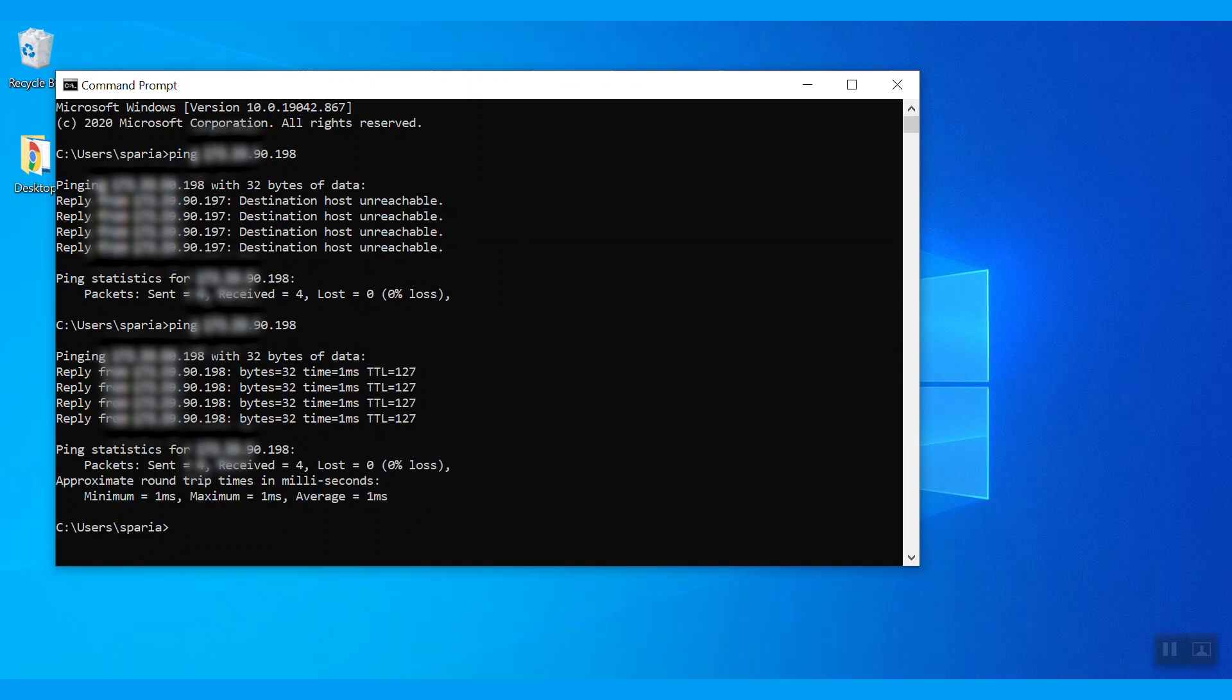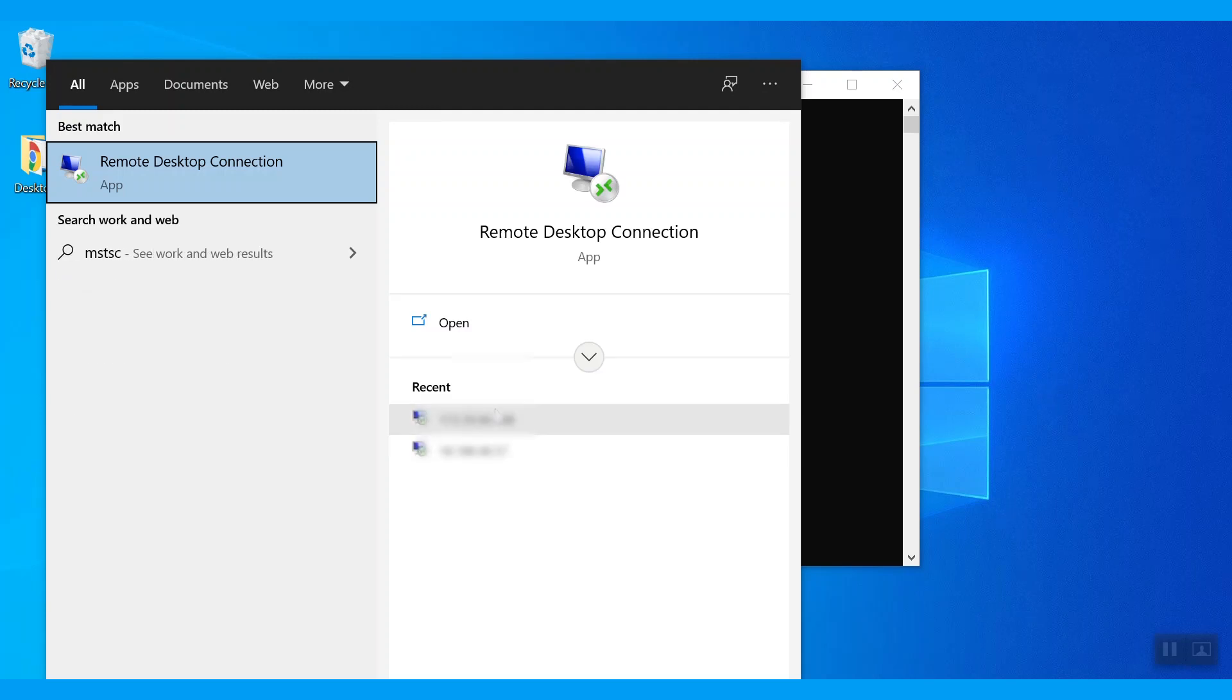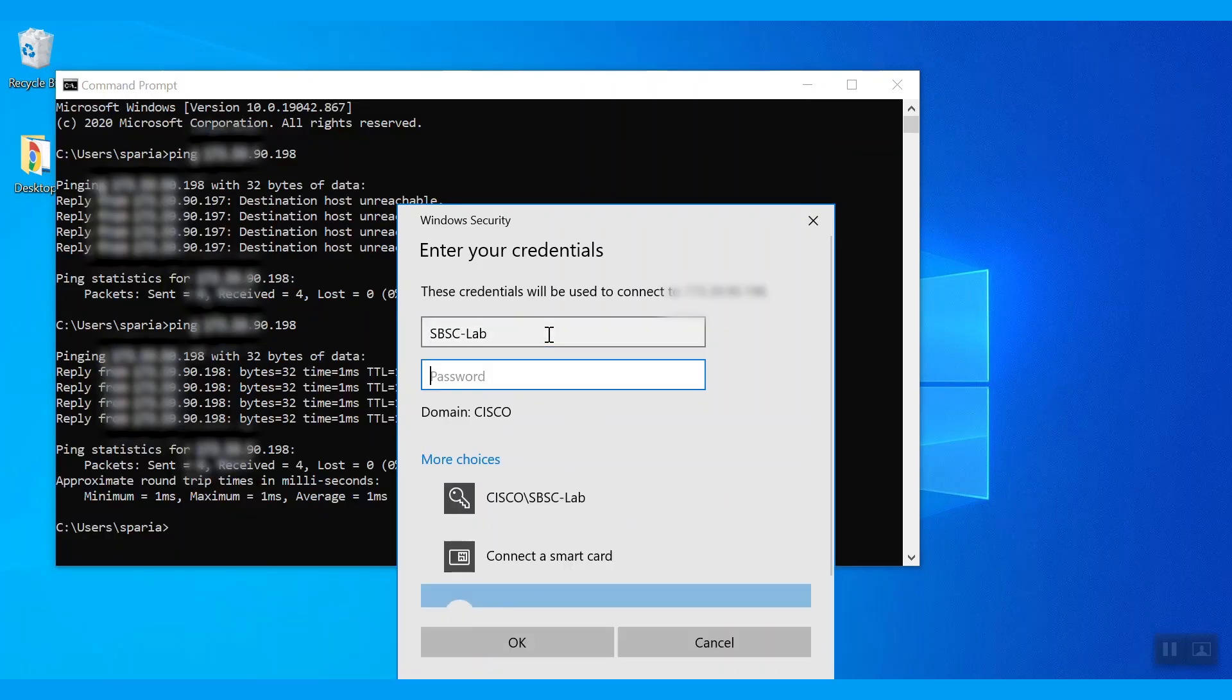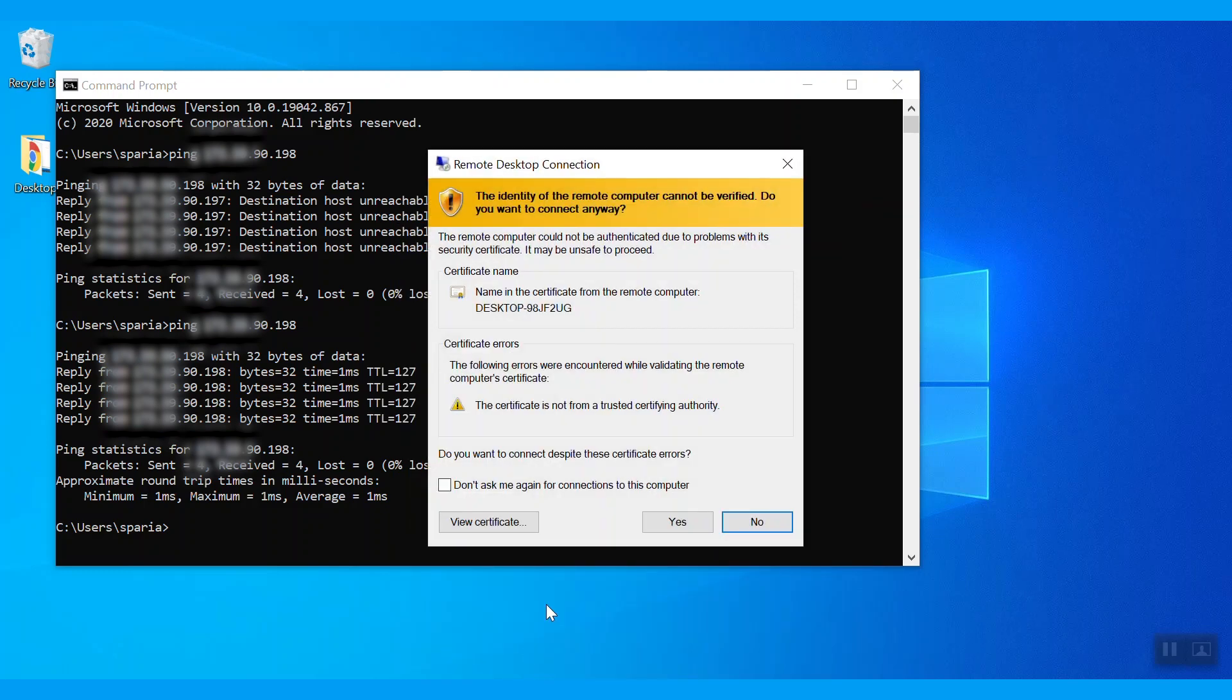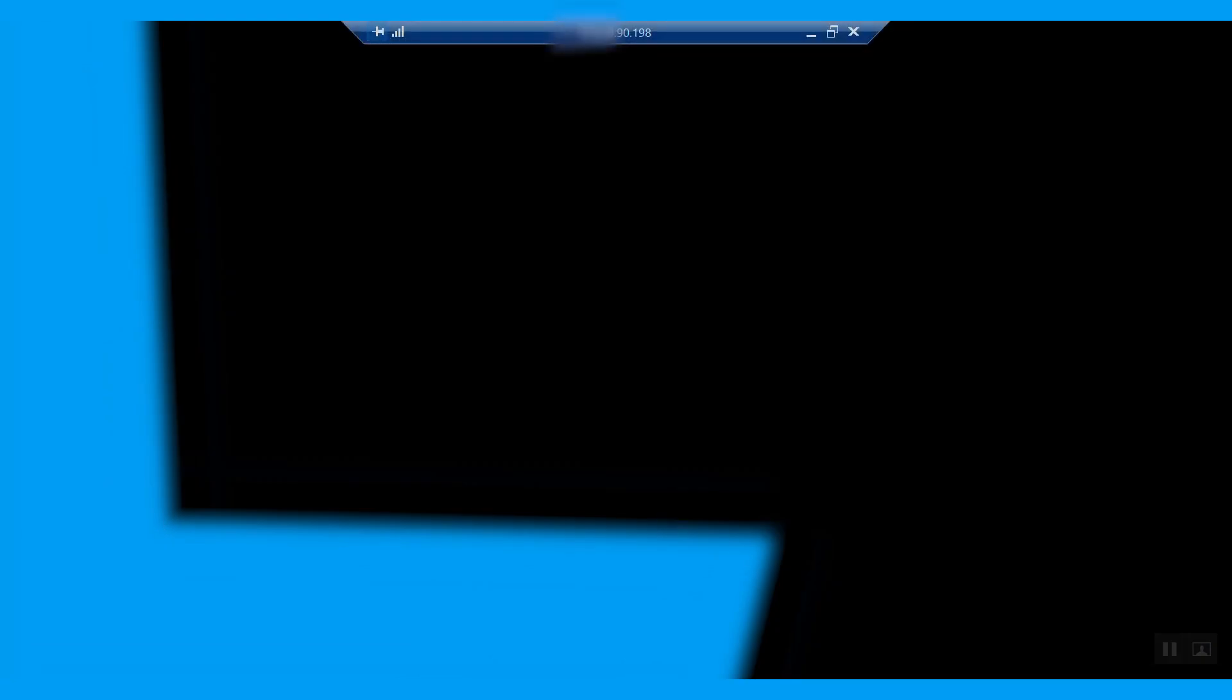We'll attempt to access that desktop using the public IP we've configured. Enter the login credentials and click OK. It will show one certificate error notification on the screen. We'll click Yes on that. And we can see that we are able to gain the access to that system.